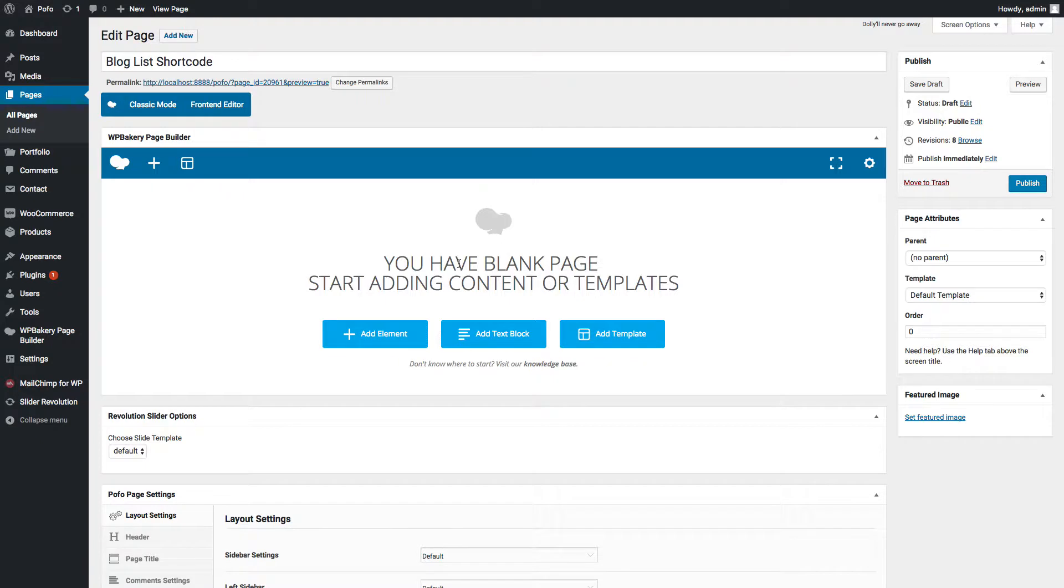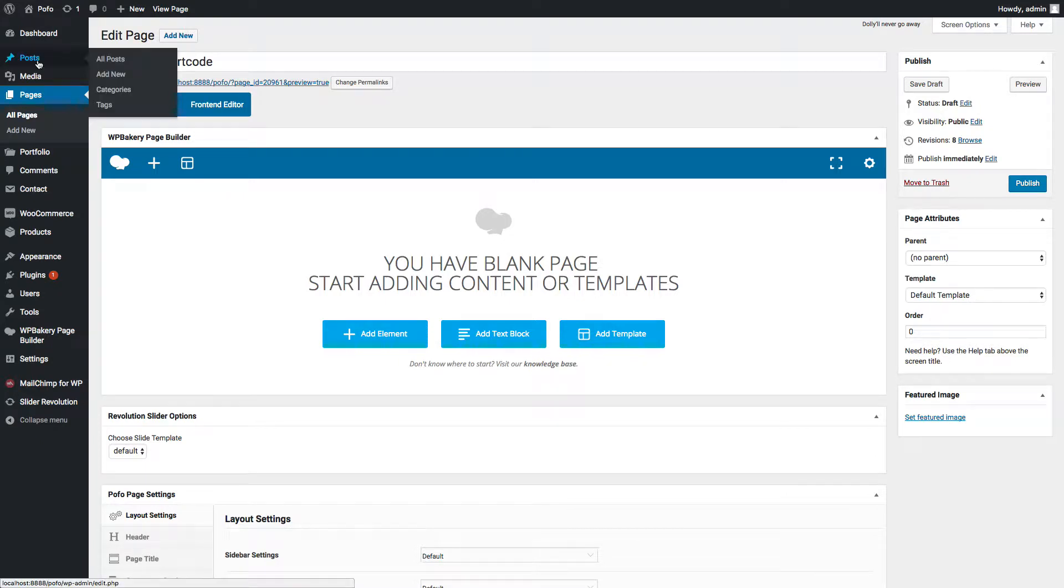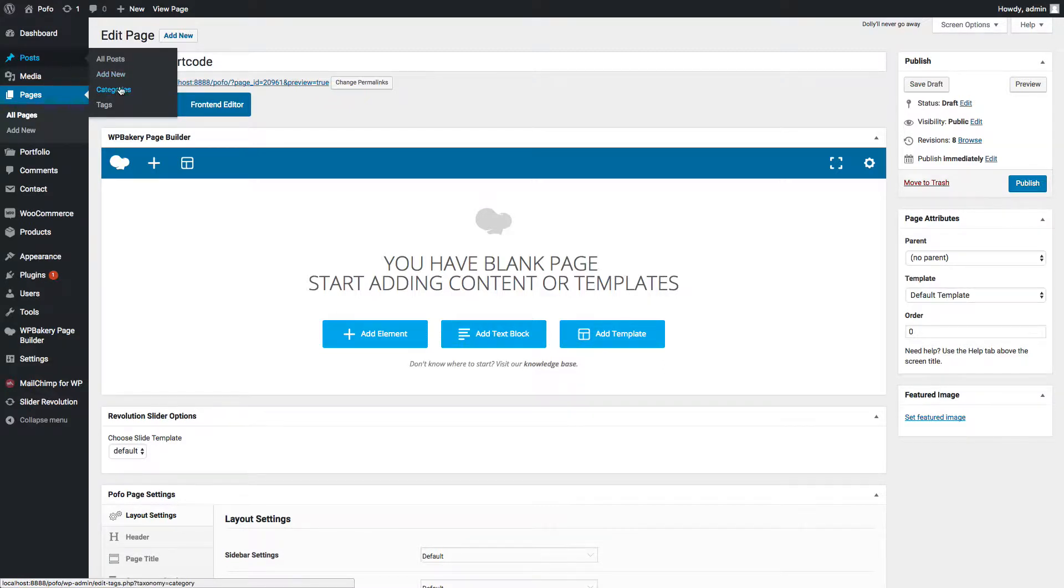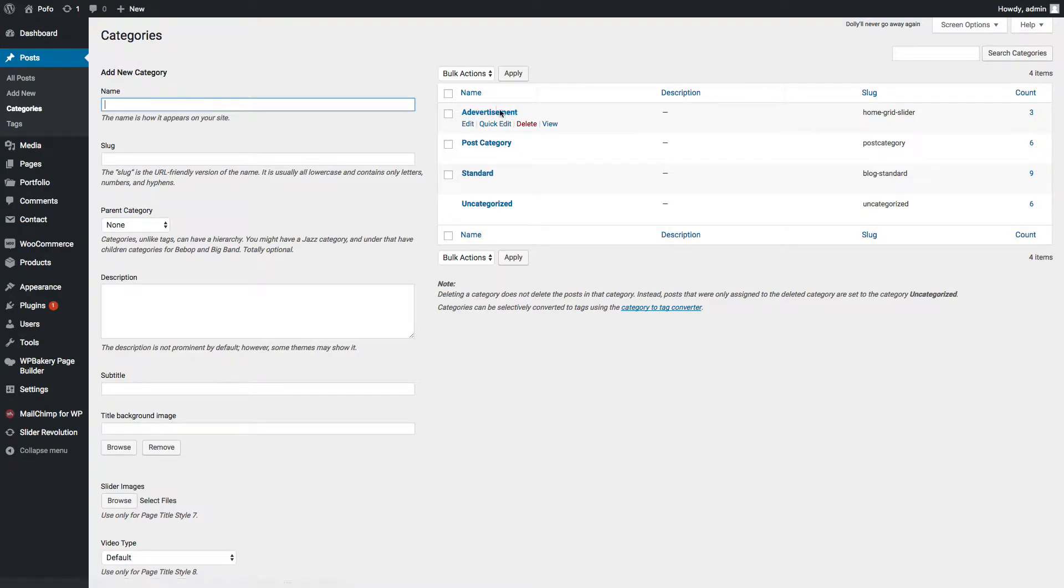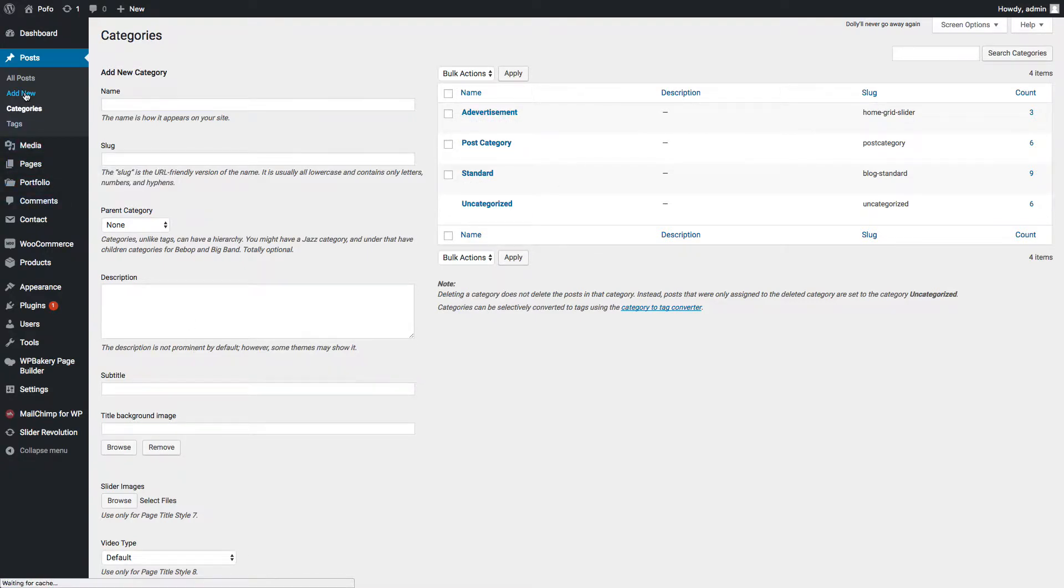First of all, login to WordPress admin backend and make sure you have added post categories and post articles. You can manage post categories from here. You can see already created categories here and you can add new post category using this section.